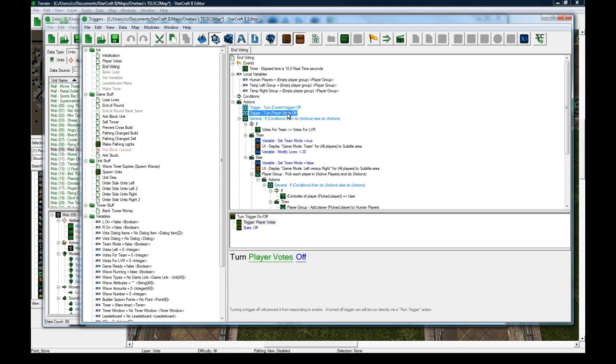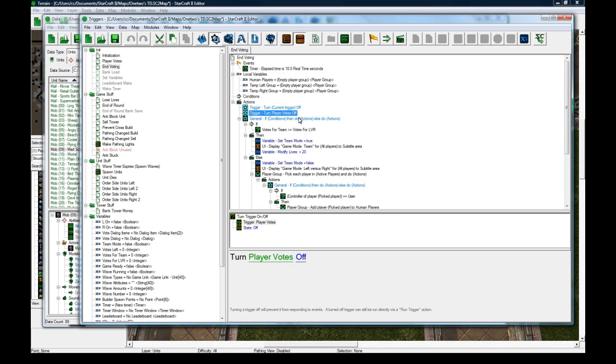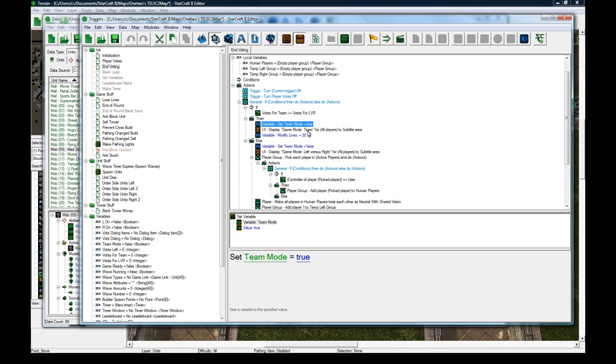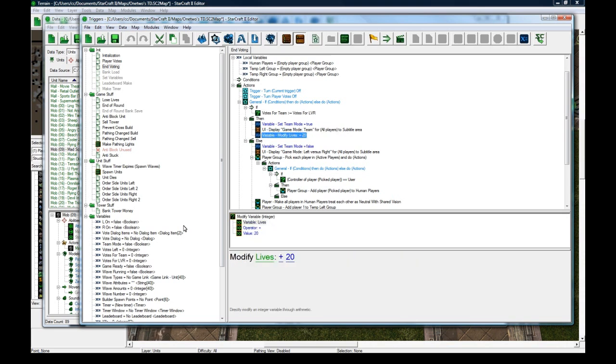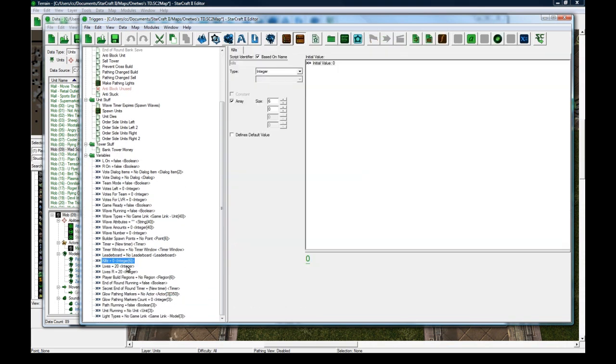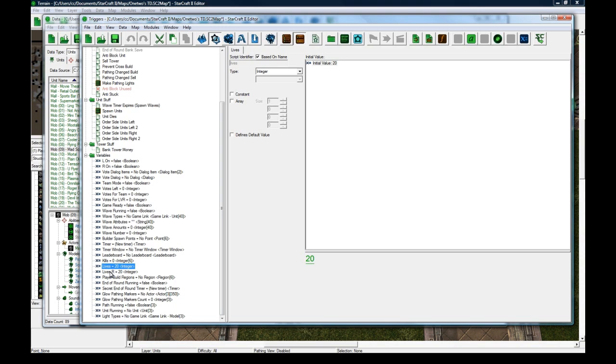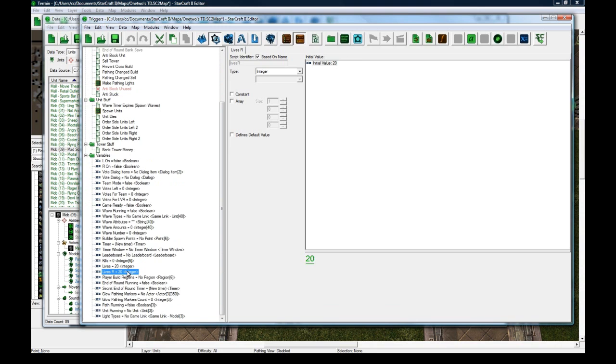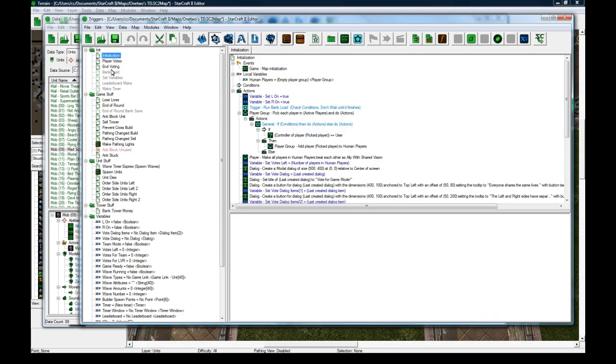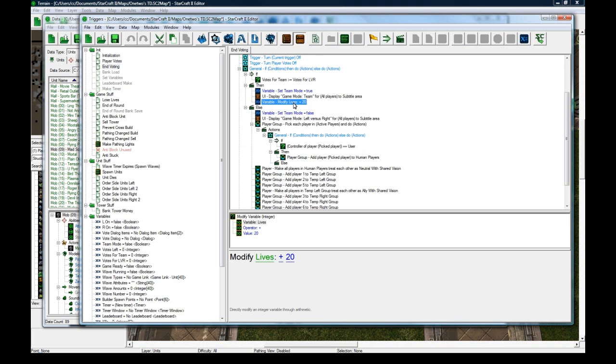If the votes for team is greater than votes for left versus right, set team mode to equal true. That'll help things later. Display that game mode was chosen. Because I have two lives variables—one is lives and lives right—in left versus right this becomes lives left. In regular team game, everyone on the same team, this just becomes everybody's lives and this gets completely ignored. It's 20 and 20 here, but to deal with that I add 20 to regular team mode's lives so they have 40 total.